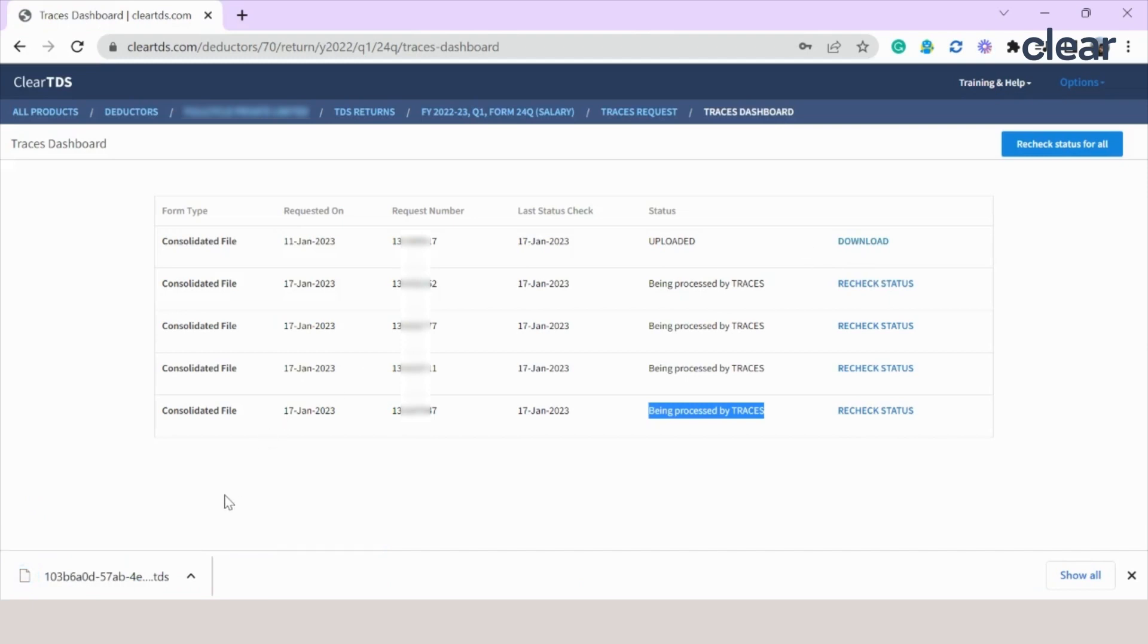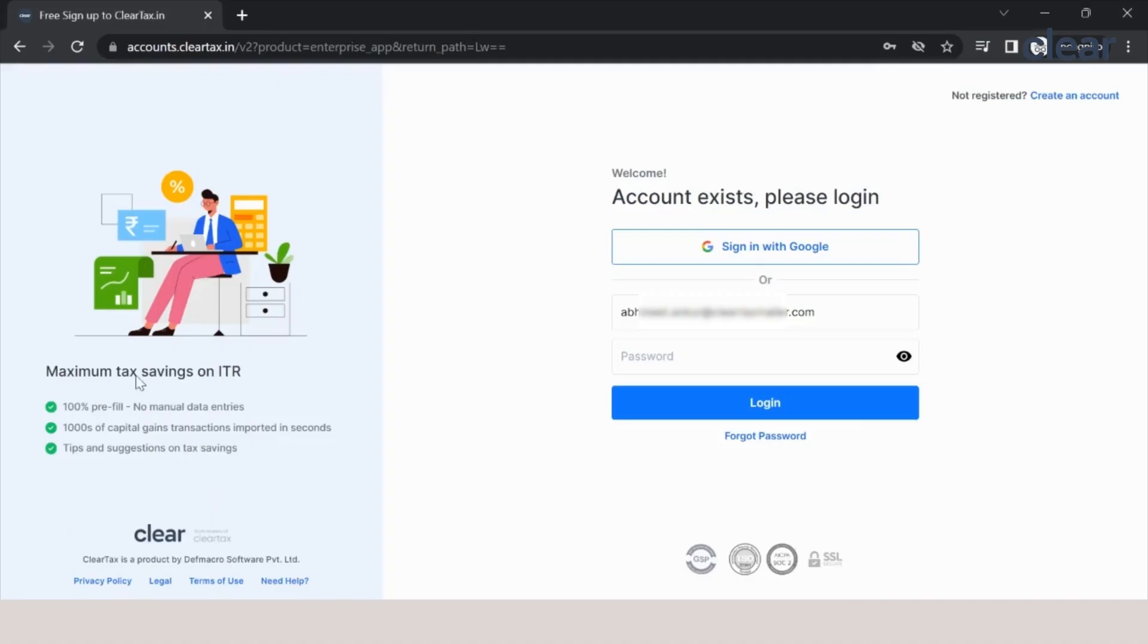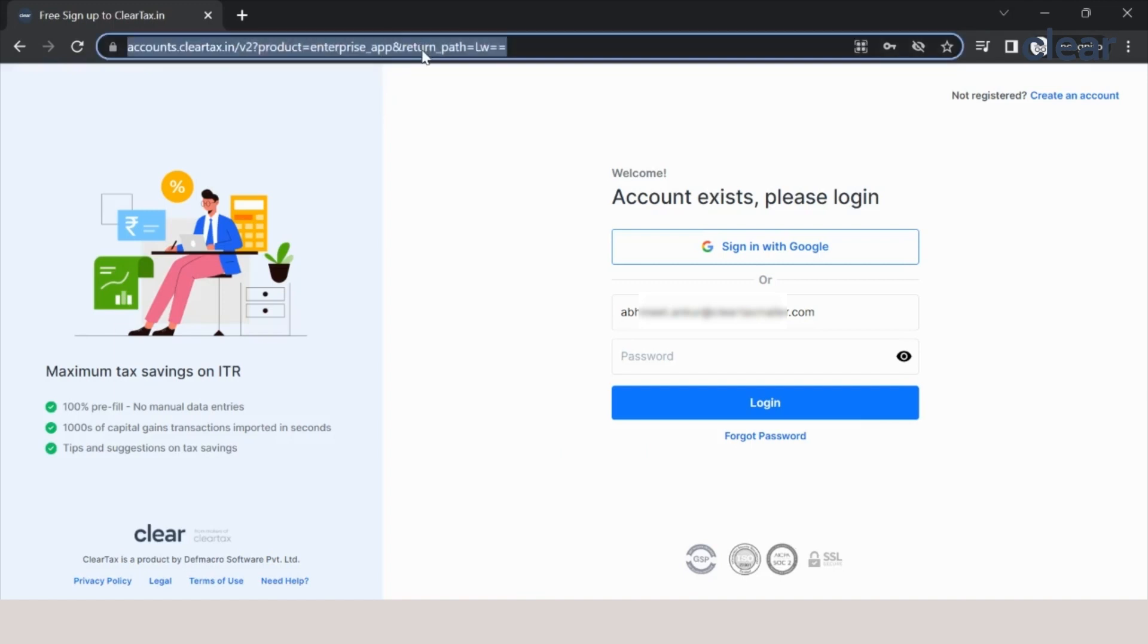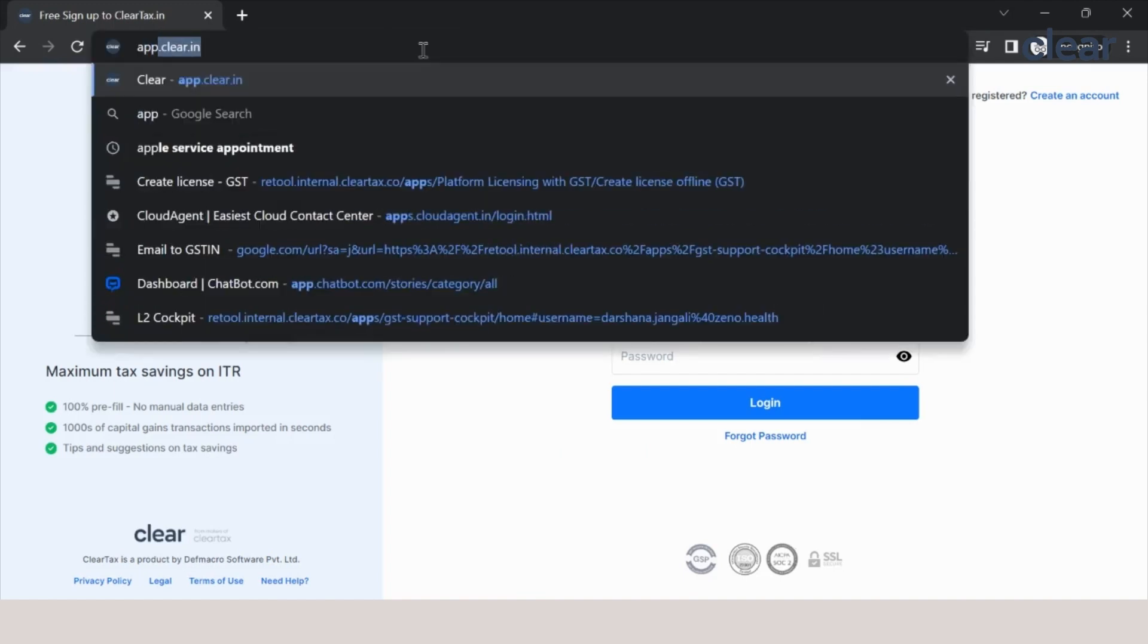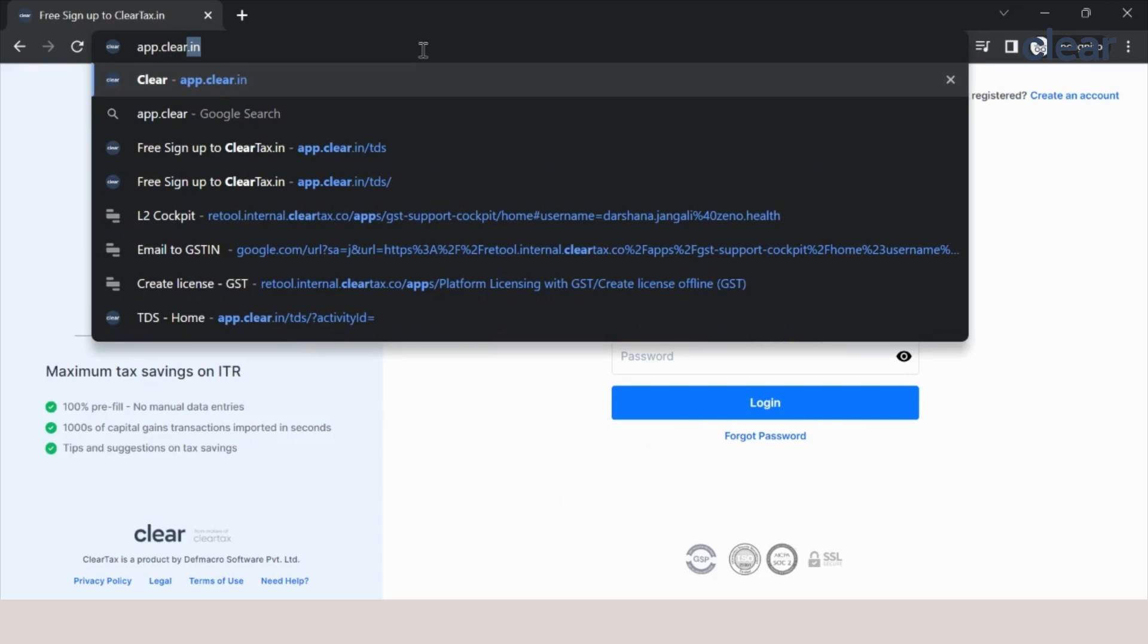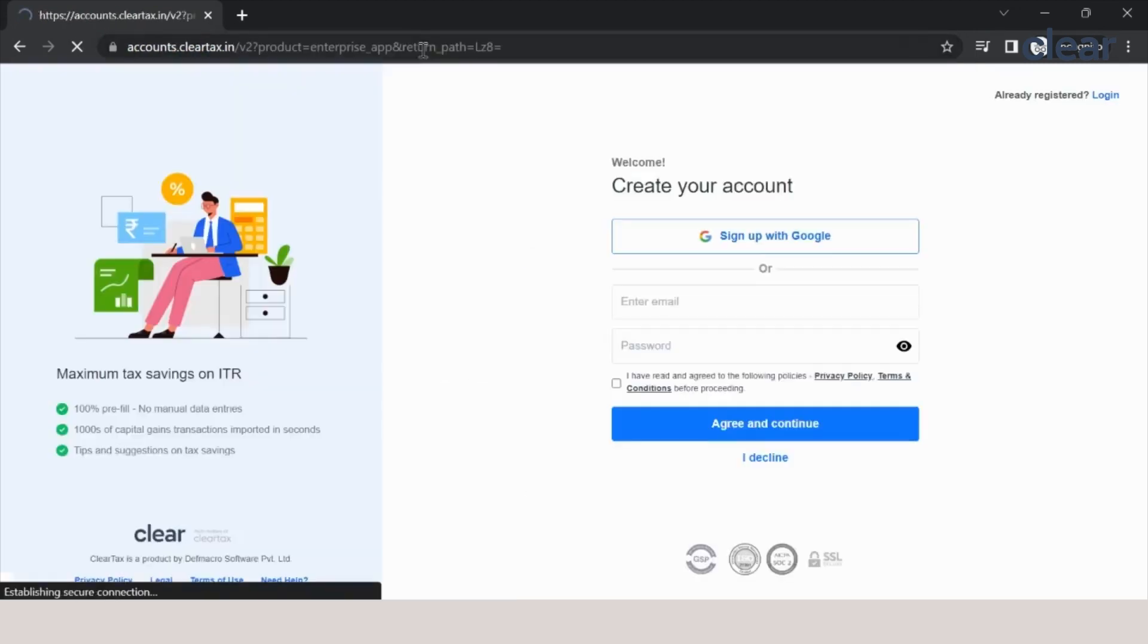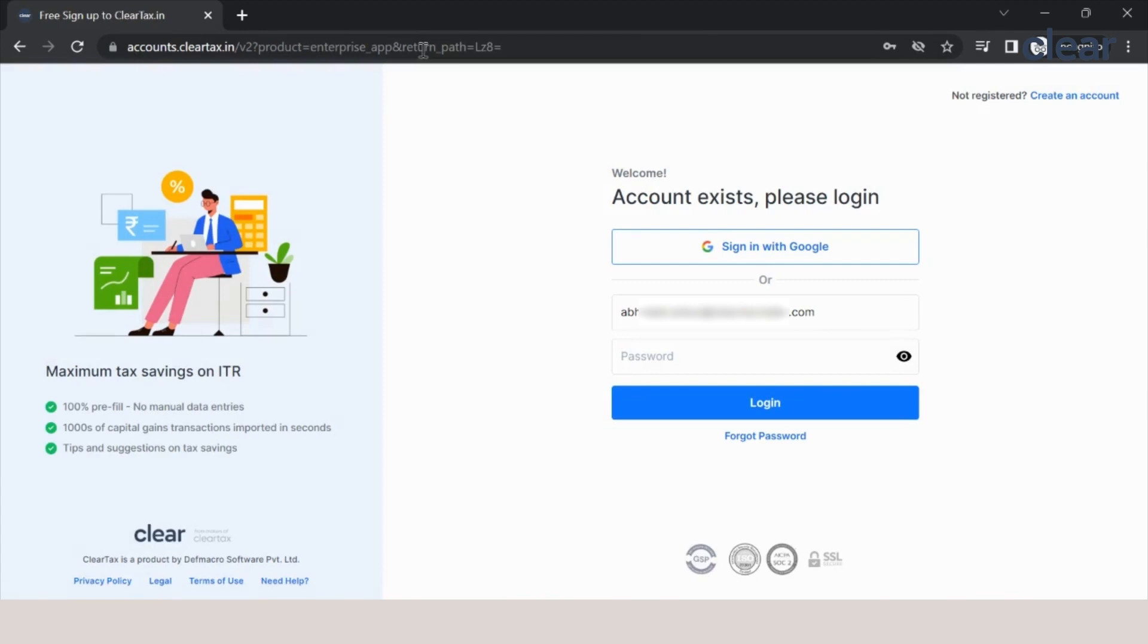Now let us move to the new TDS platform. So the URL for the new platform is app.clear.in. When you click on that, you will be landing on the sign-up page where you can sign up using your user ID and password or directly login through Google.